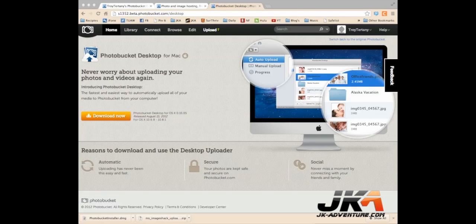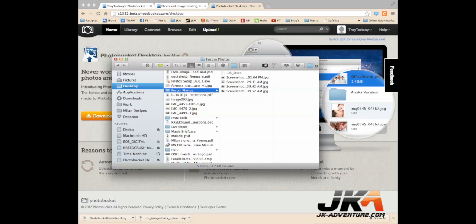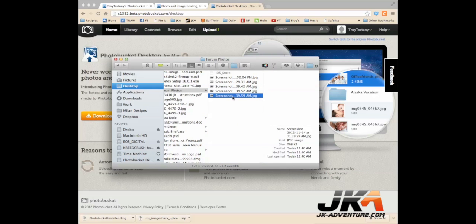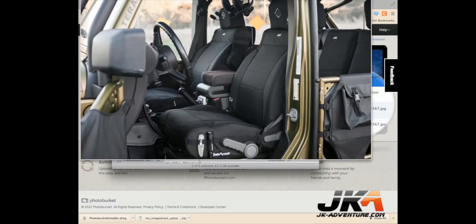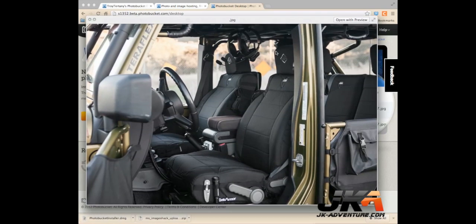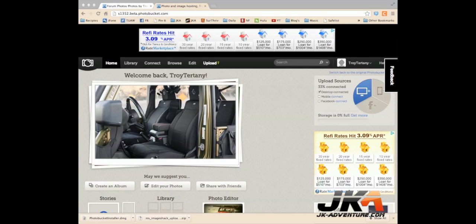Once you've done this, you can go ahead and add a file right to your folder. So Desktop Forum Photos, and I'm going to add this image. You can see this image here of the interior of my Jeep, and it's going to upload to my PhotoBucket account.